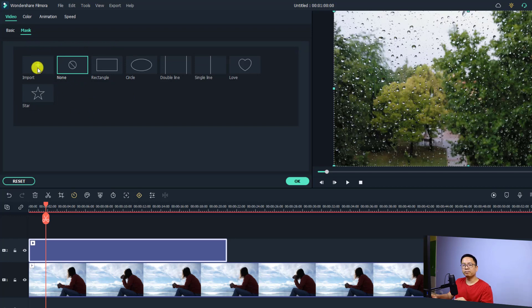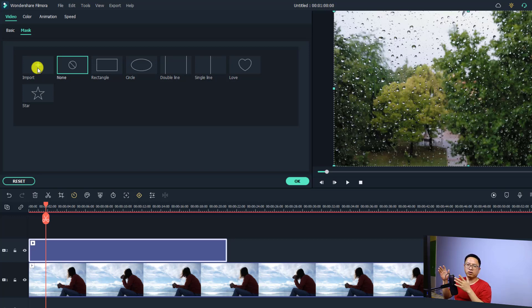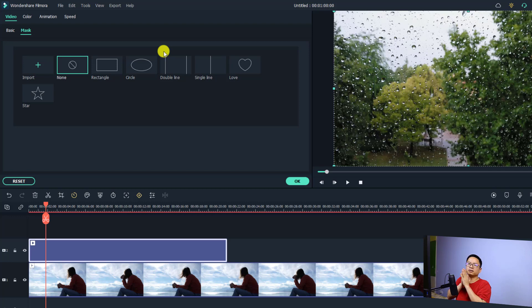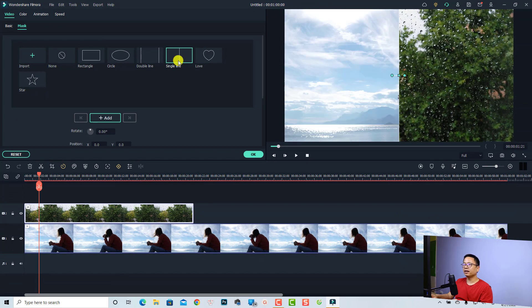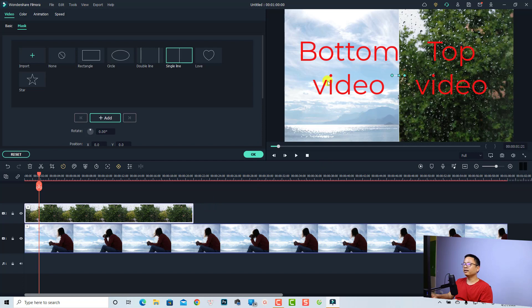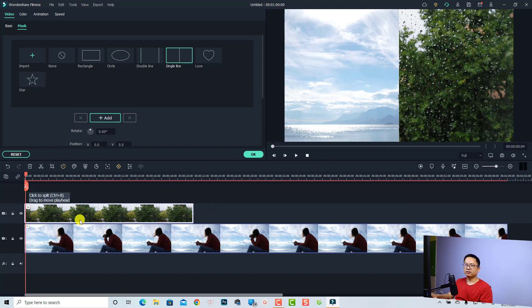If we select mask, we have preset masks for you to apply to your video, and you can also import your own image mask — maybe one you created with Photoshop or another image editor. So for this example, I'm going to create a side-by-side split screen, so I'll use the single line mask. Just click on that, and you can see this is the top video and this is the bottom video. Let's play it — nice!